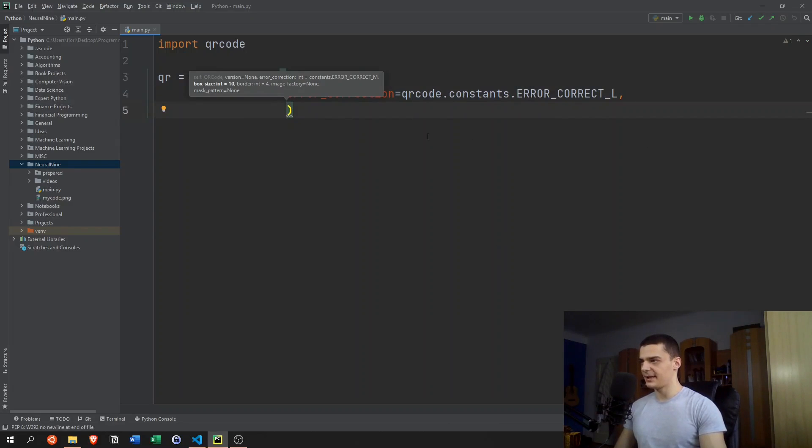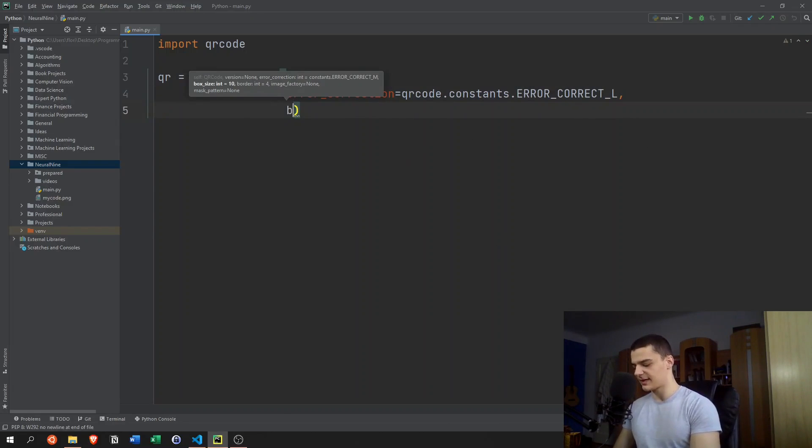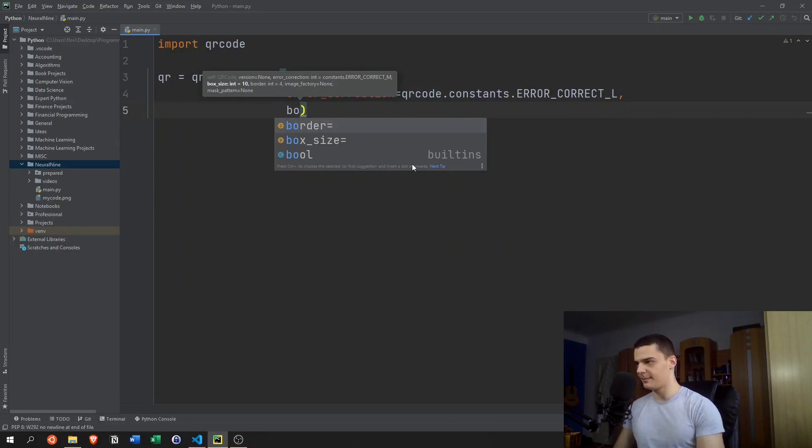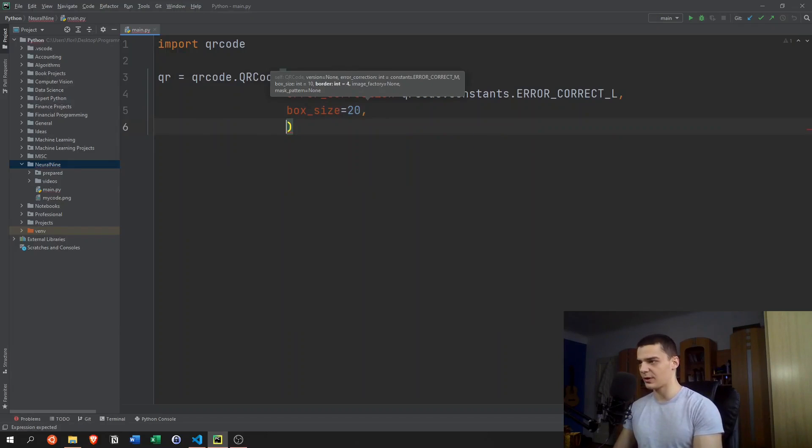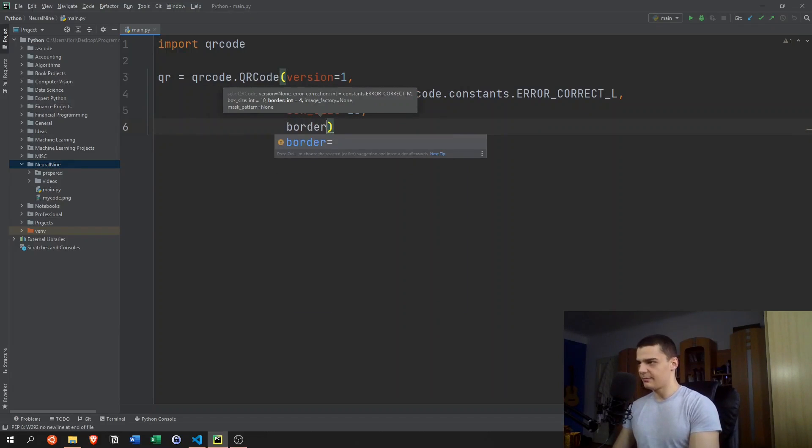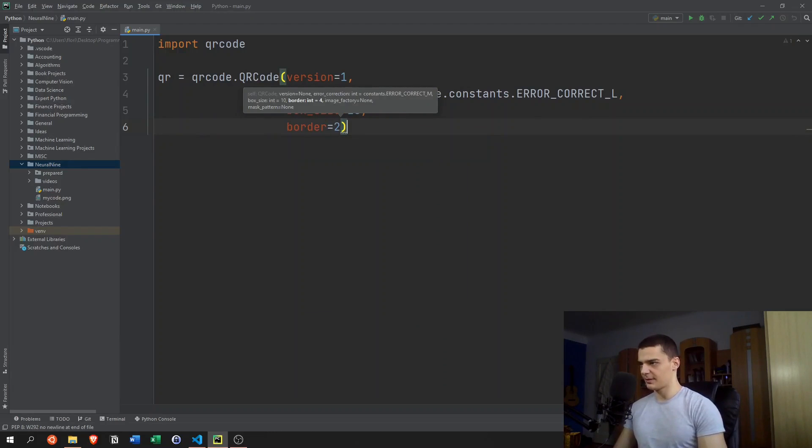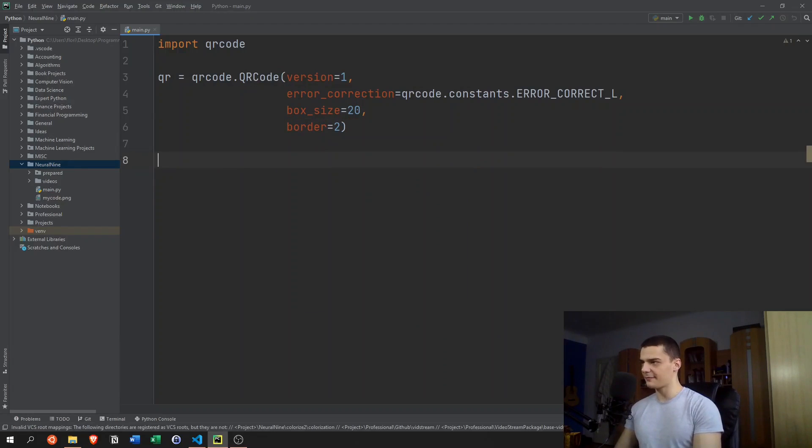But then we can also specify some stuff like the box size. Let's go with 20 for now. We're going to tweak those parameters a bit. And let's say border equals 2, for example.